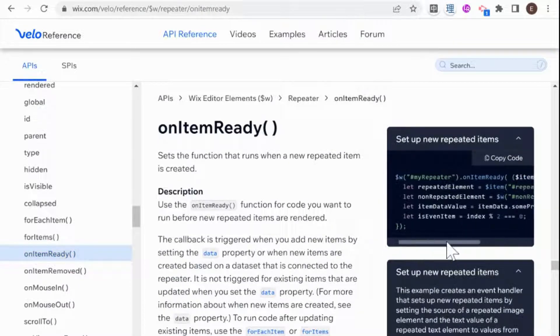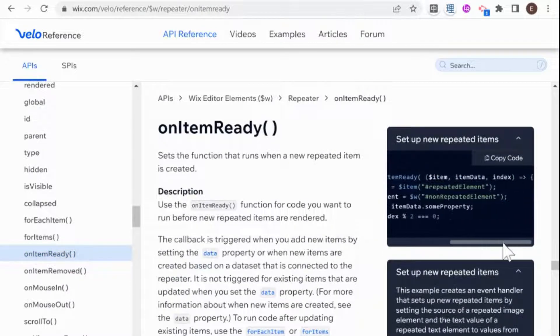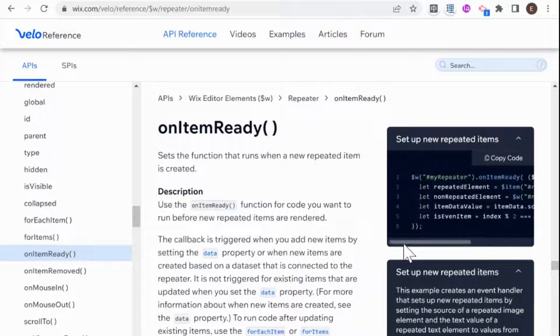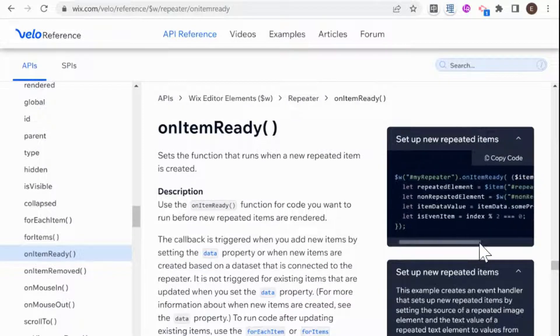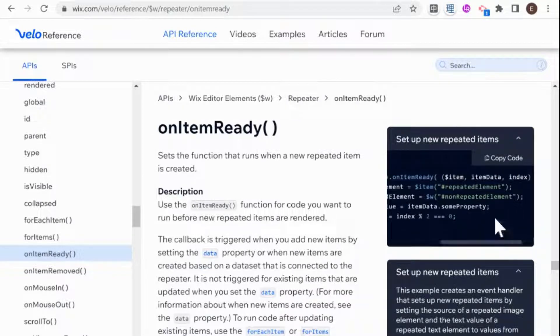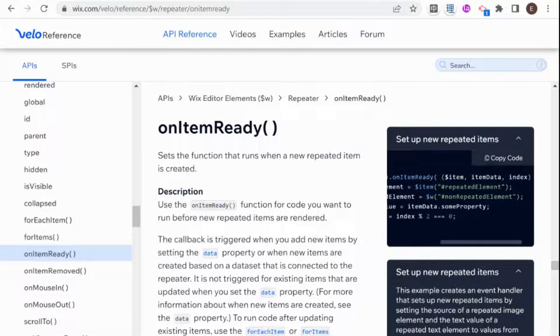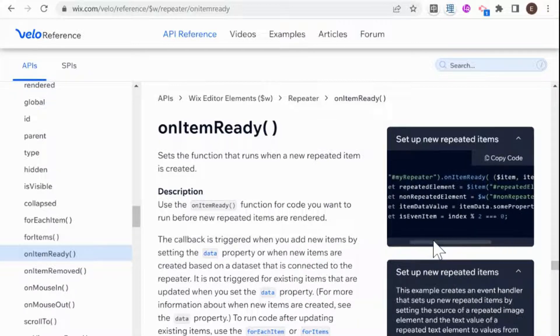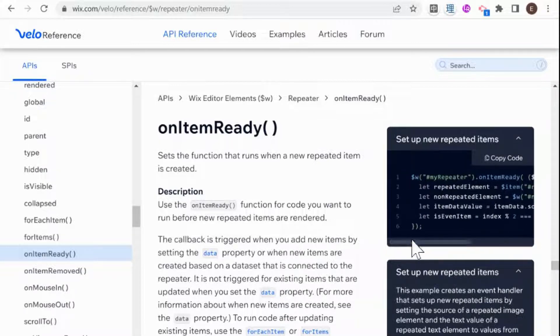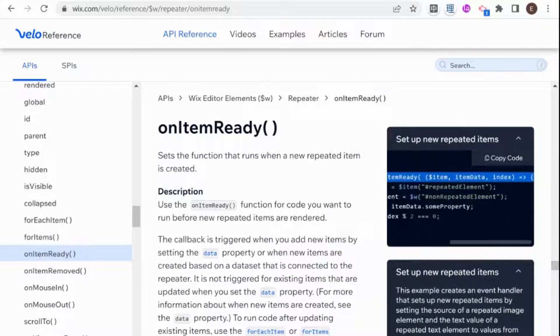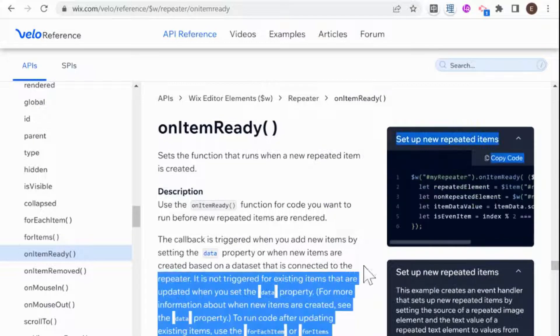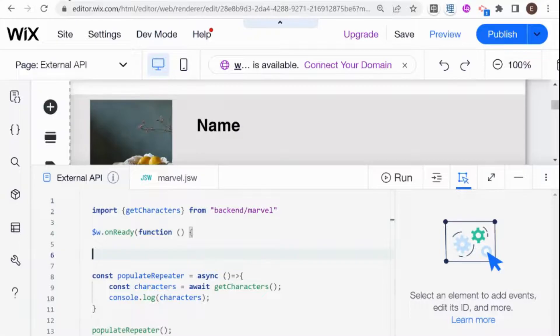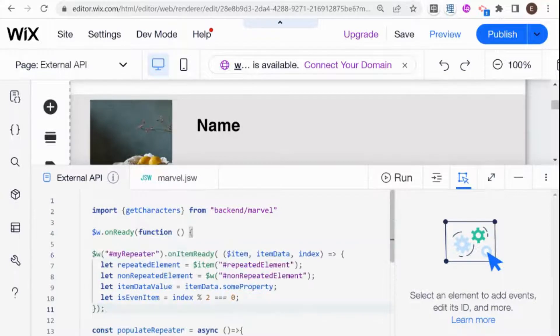And it's basically a method that looks something like this. So whatever your repeater's name is on item ready, and then you can tell each element in the repeater what to display depending on that specific item's data. So I'm just going to copy this over, copy the code and paste that right over here.